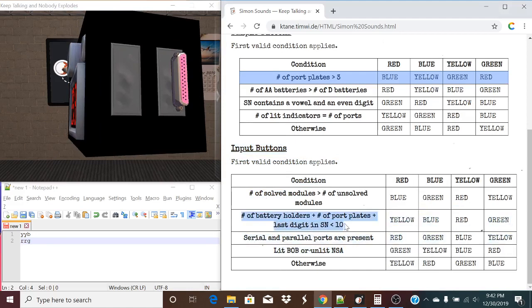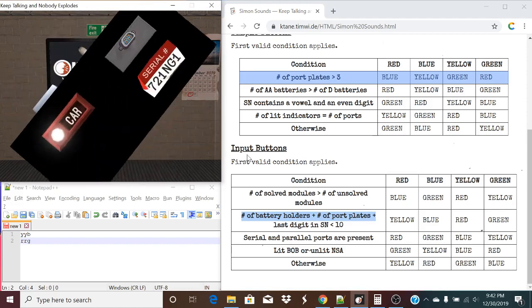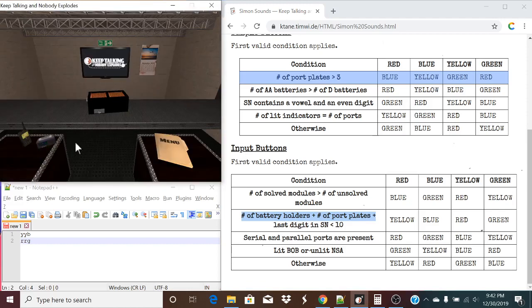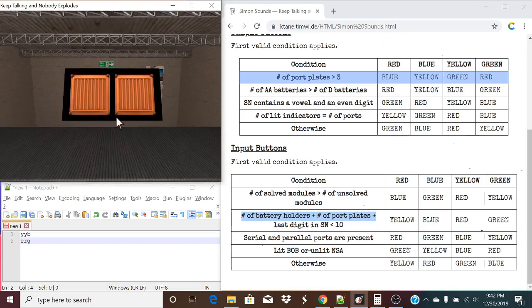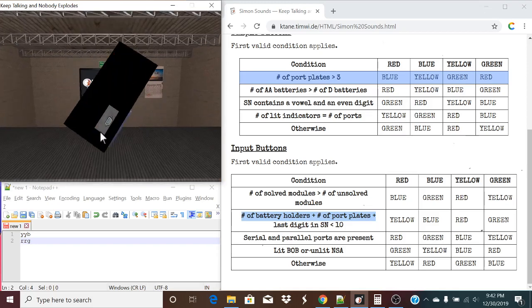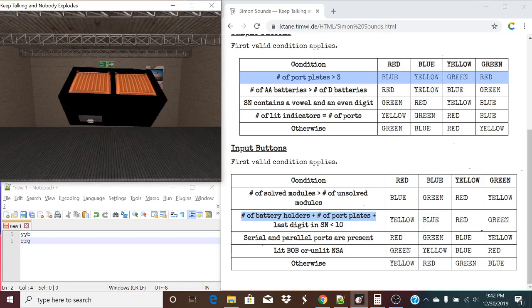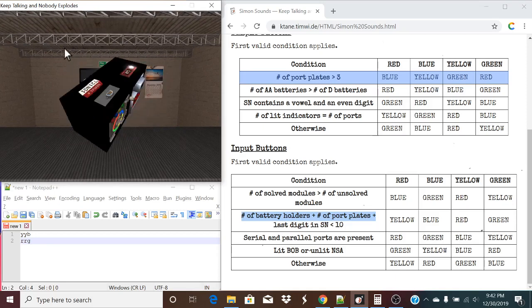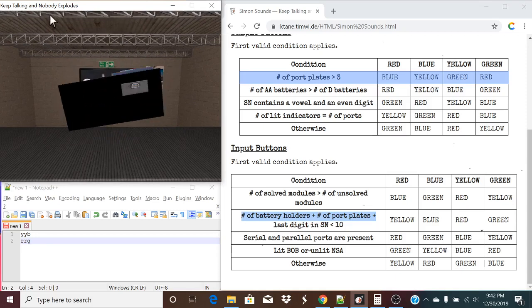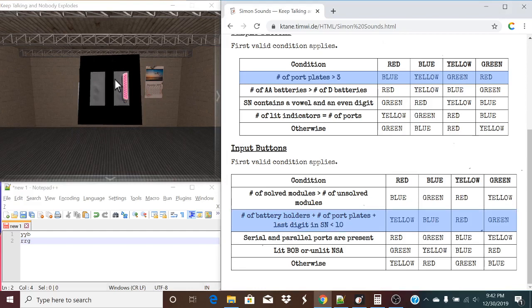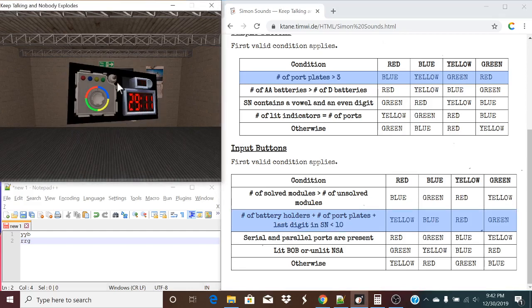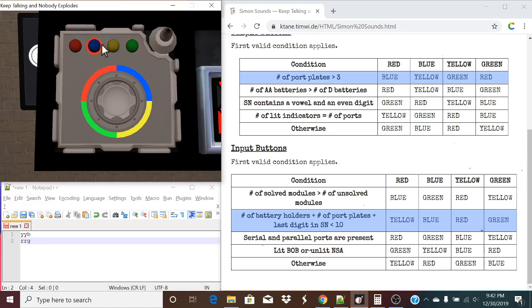Number of battery holders plus number of port plates plus last digit in the serial number is less than ten. We have one being our last digit in serial. We have no battery holders. And we have one, two, three, four. So that's equal to five. So that rule does apply. And that's the condition that applies. Now let's take a look at this. Let's tap one of these buttons to make a sound. And then it'll give you the sequence. In this case, that is blue. Blue is actually yellow. So in this case, yellow, we are going to be inputting red.